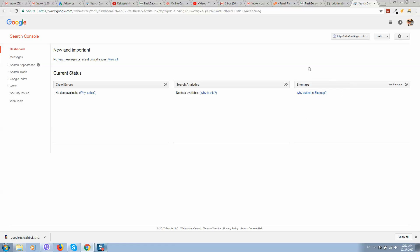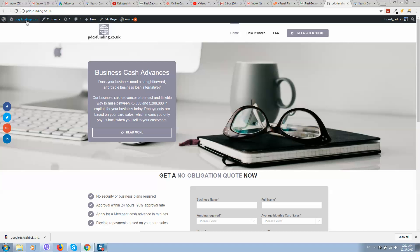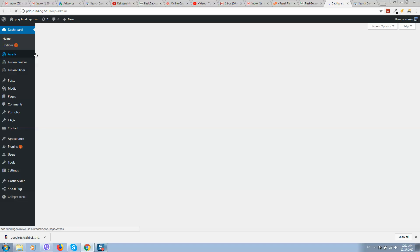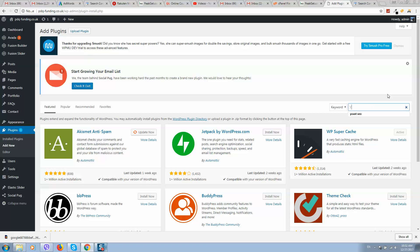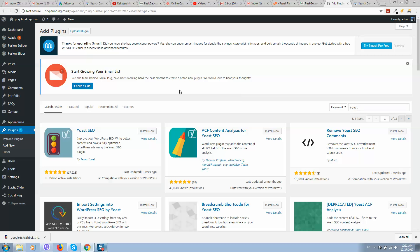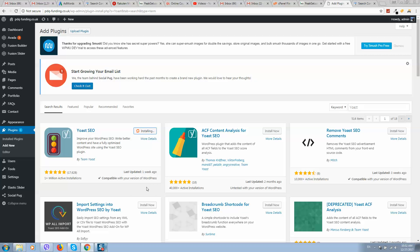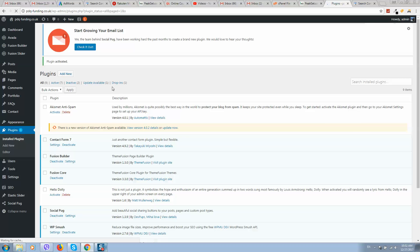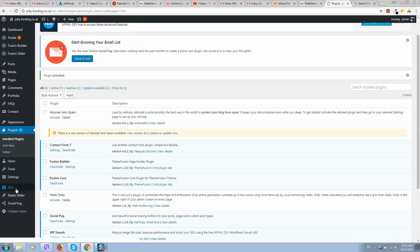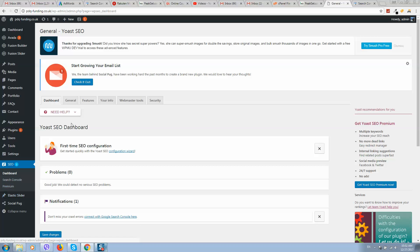The next step is to add a sitemap. Go to our website's WordPress dashboard. The best way to add a sitemap is to install the plugin called Yoast SEO. Simply type 'Yoast' in the plugin search and you'll find it. Click Install — it will take a little time. Now let's activate it.